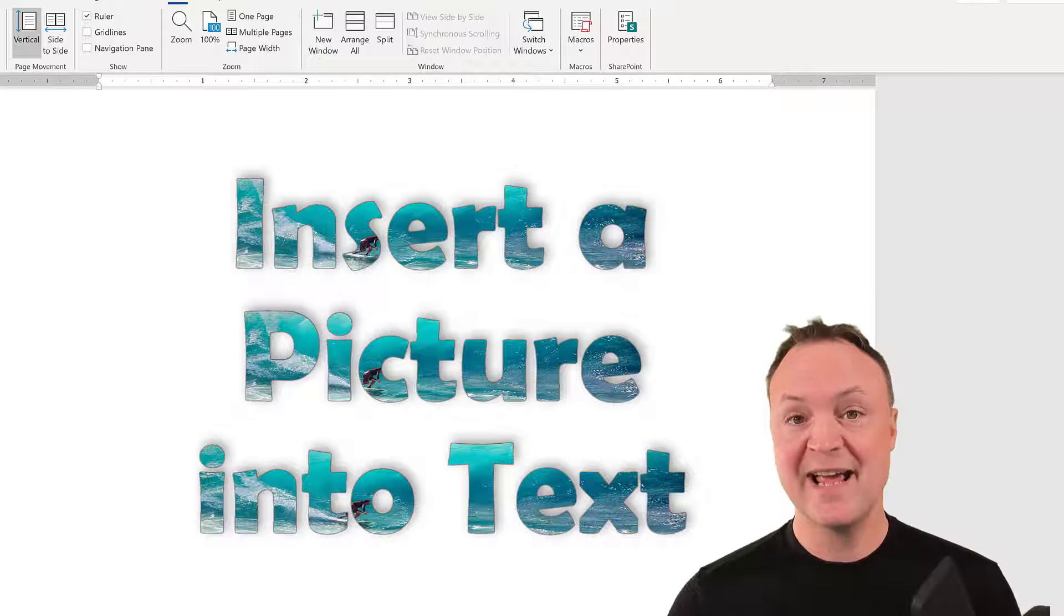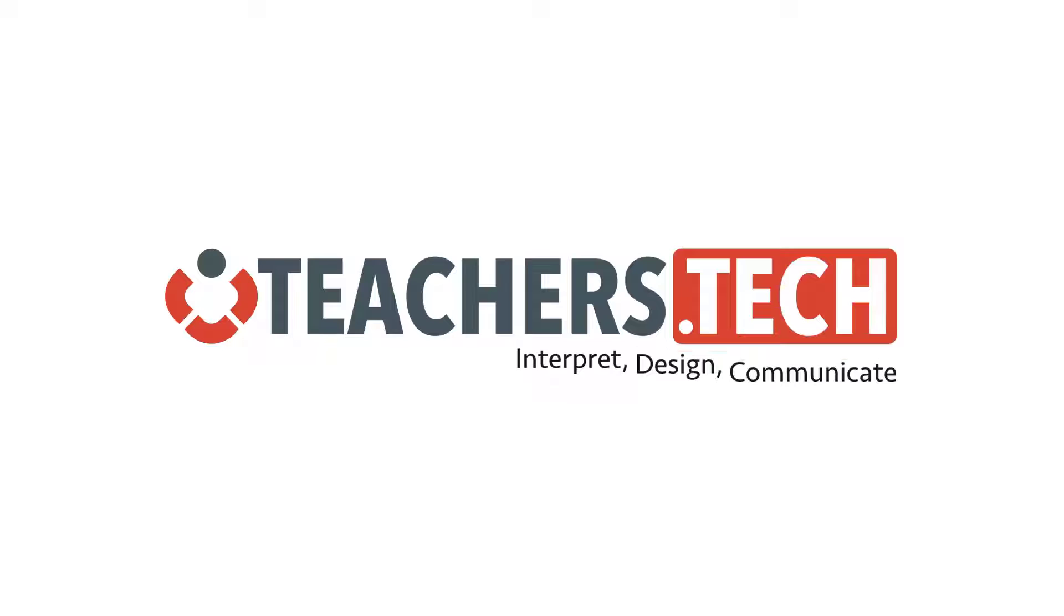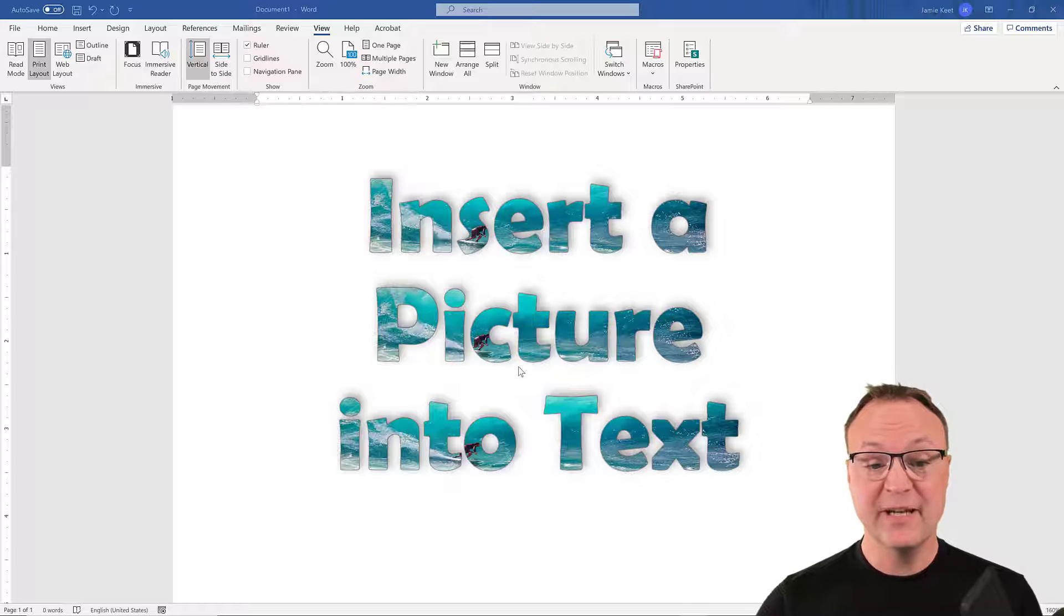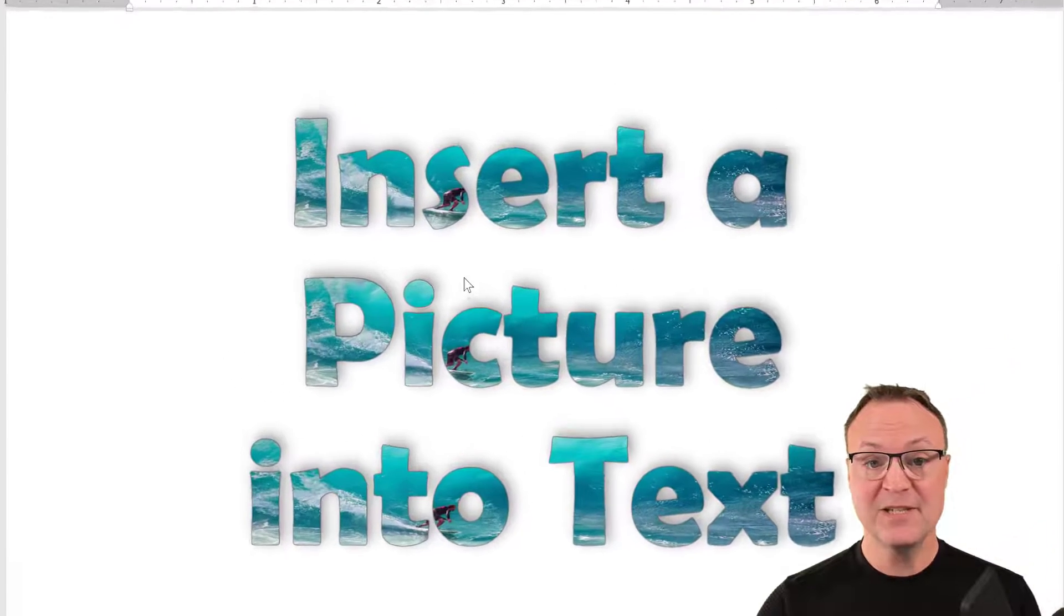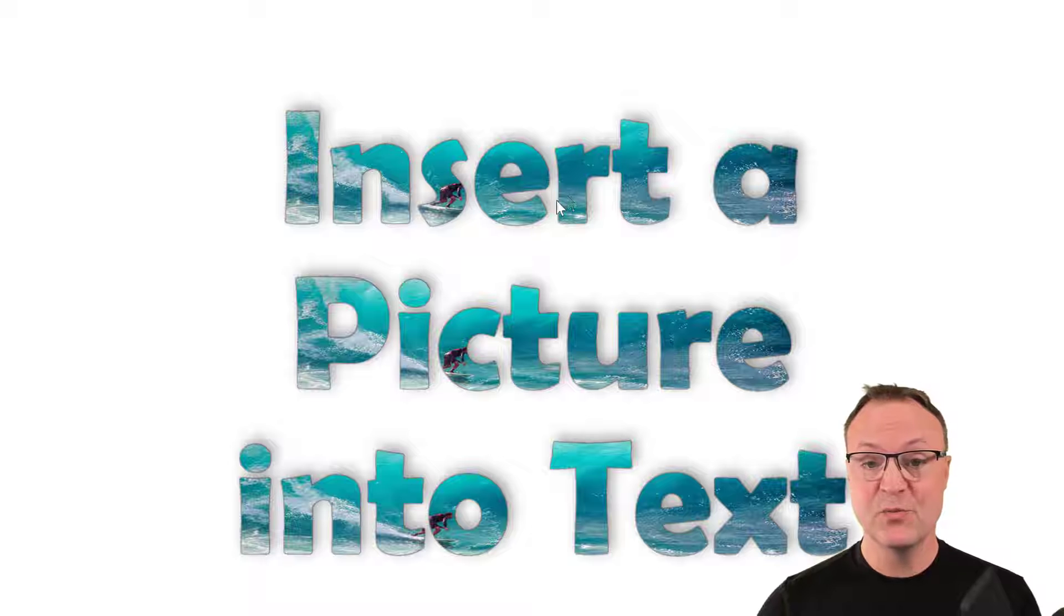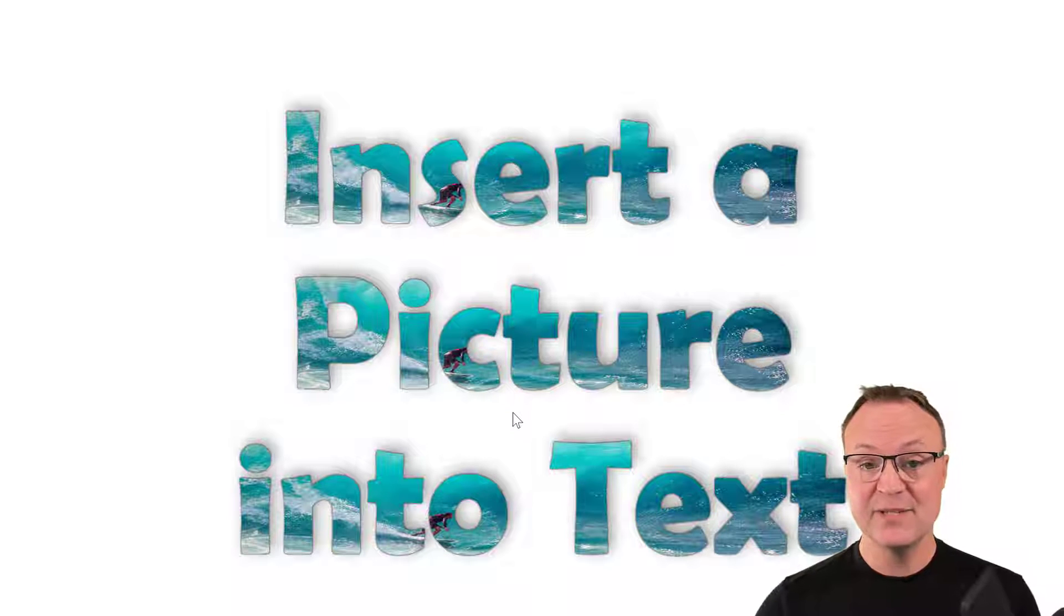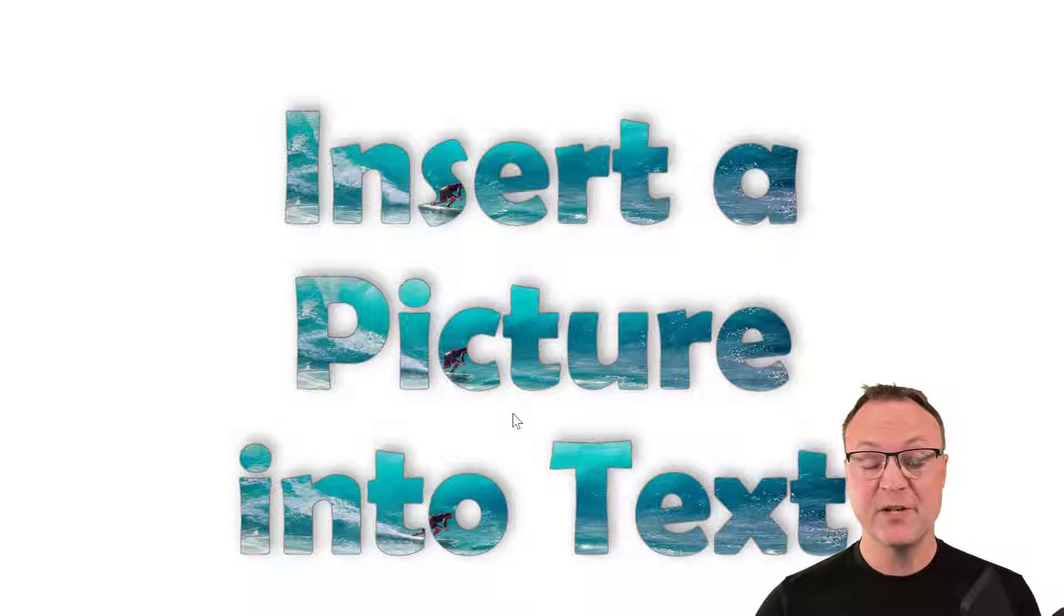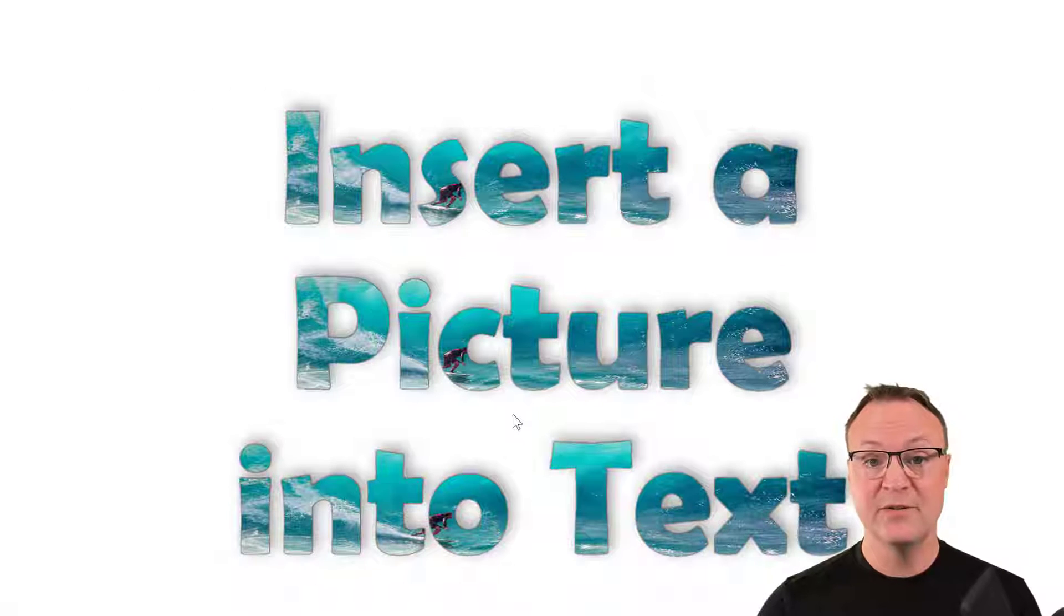Today, I want to show you a little trick on how to add an image to text inside Microsoft Word. If you look at this example more closely, you can see that there's waves and a surfer inside the text. And that's what I want to show you how to do. So I'm going to start from a brand new document and show you how to quickly do this.